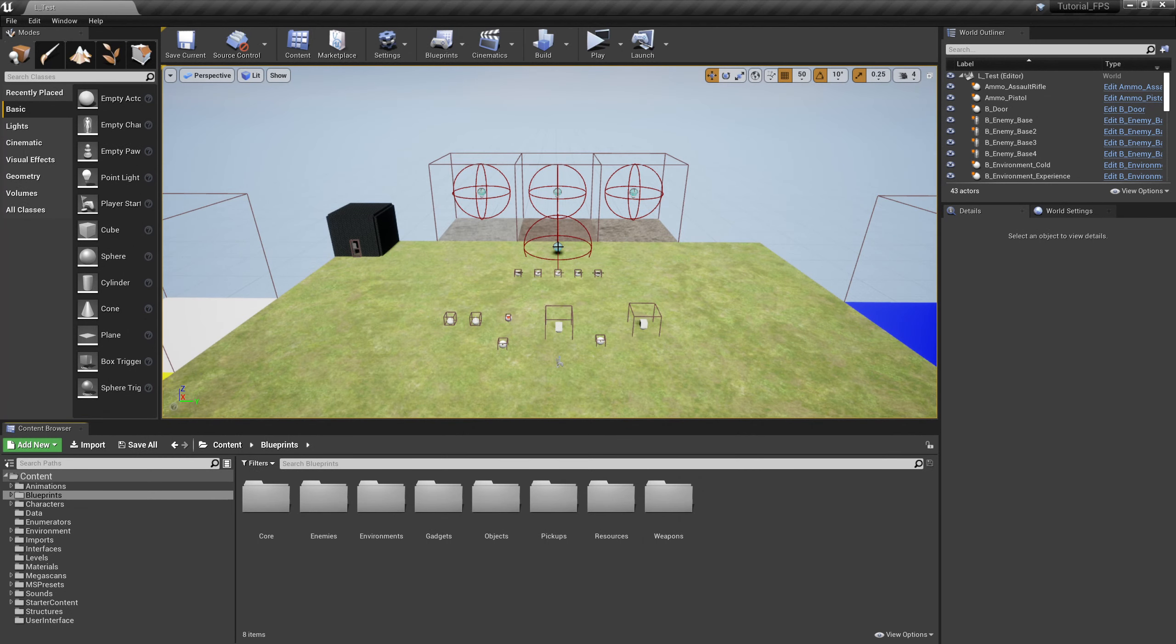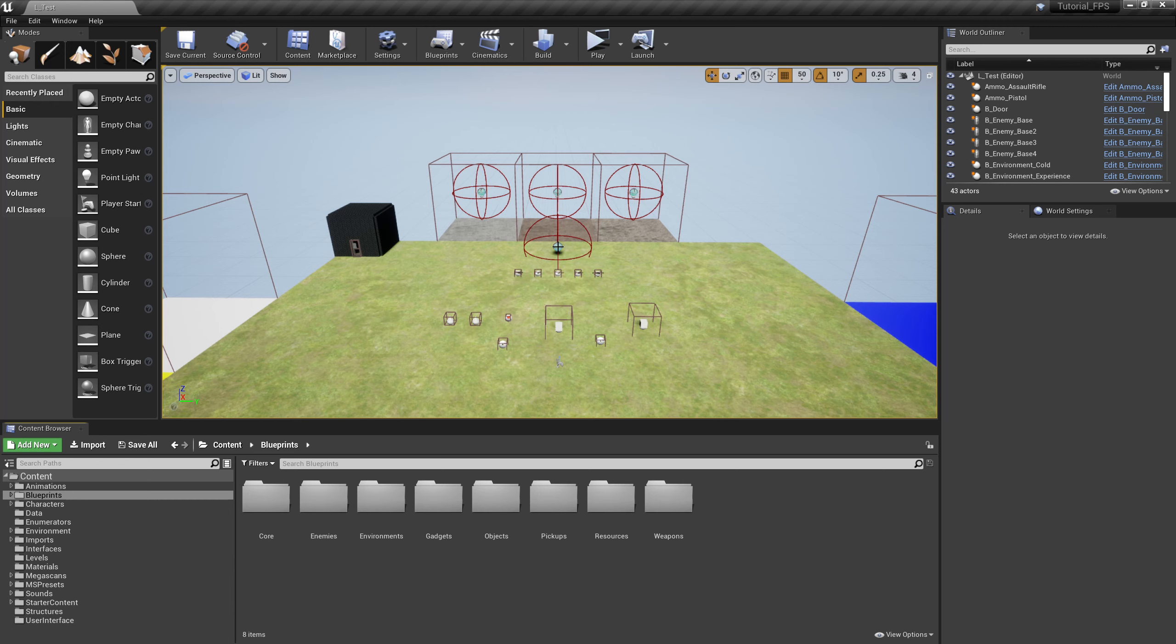Hello again, another Unreal Engine tutorial for you. The last few episodes we've been building our enemies and we've given them a bunch of script to work with, but they're not doing anything. So far we've programmed it so that we can do things to them like scan their health and shoot them and kill them, but they're not doing anything to us.